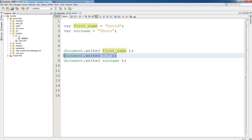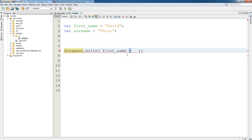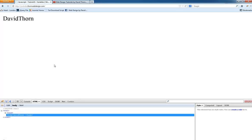What we can do instead is use the plus sign. This is an arithmetic operator - it takes whatever is on the left and adds it to what is on the right. At that point it checks the data type: if it sees a string on the left and a string on the right, it puts them all together in one line. So we say document.write of first_name plus surname, and as you can see it's just put 'DavidThorn' all together without a space in the middle - because we haven't told it to put a space. What we can do then is stick a space in the middle: first_name plus a space plus surname. Refresh and now it's added all the text together with a space in between.